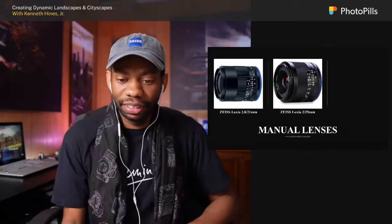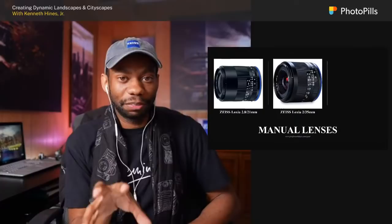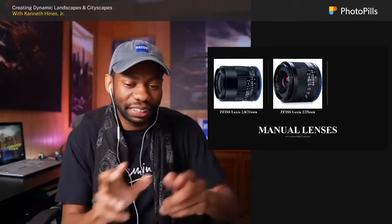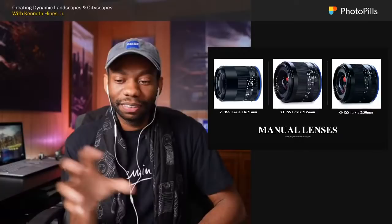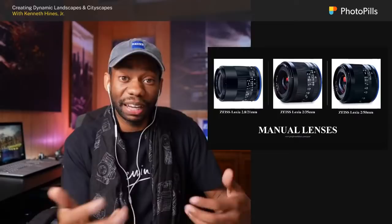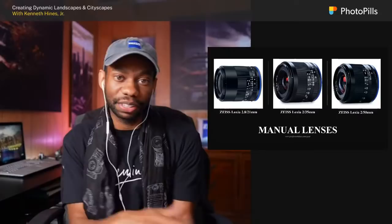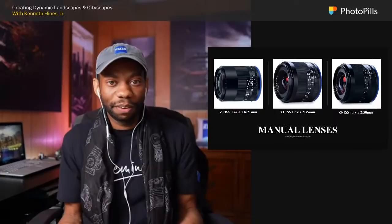Next is the Loxia 35mm f/2. I use this probably as much as I do the 21 — the 21 still gets a little edge, but you can always rest assured I'm going to have both in my bag. And then the Loxia 50mm f/2. These are just such compact, light lenses that they're easy to travel with. That was one reason I switched from Sony A-mount to E-mount years ago — I wanted lighter weight for my back, especially when hiking.